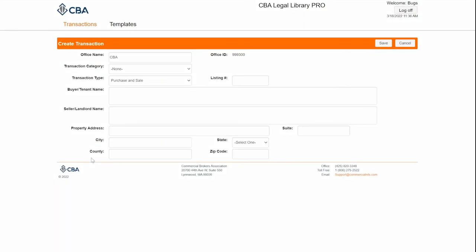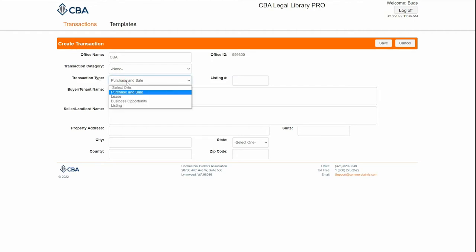Think of your transaction as a folder for all of your documents. When creating a transaction, your office's name should autofill up here, and you can choose a transaction type for organizational purposes. In this example, I'm going to choose Listing.